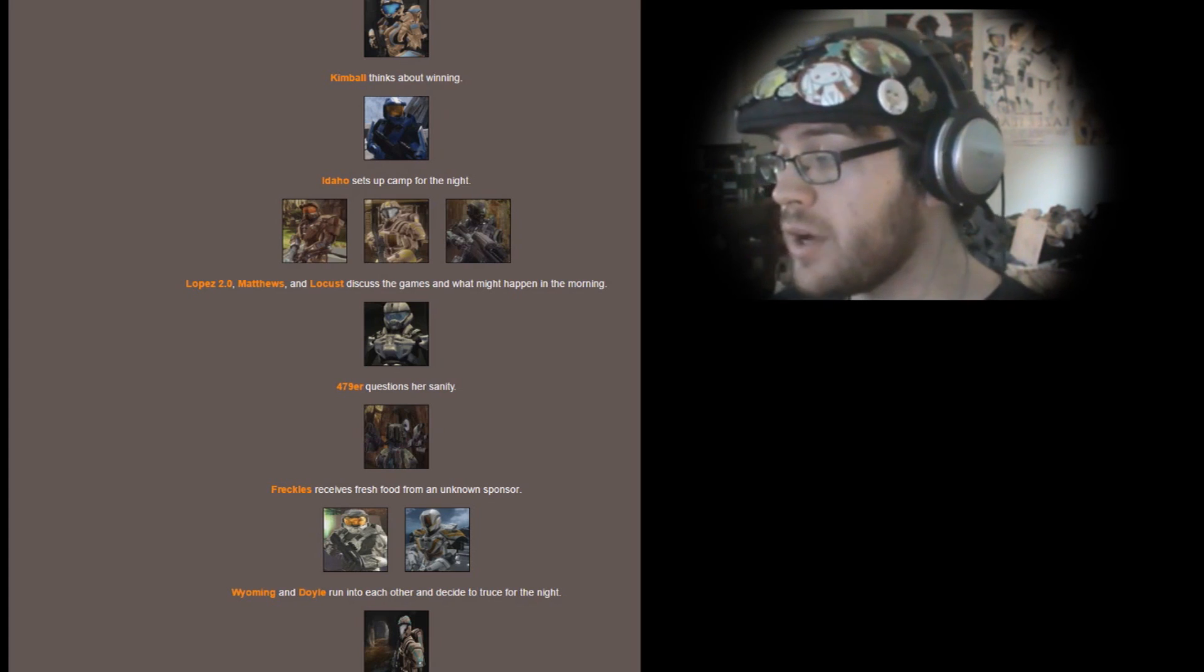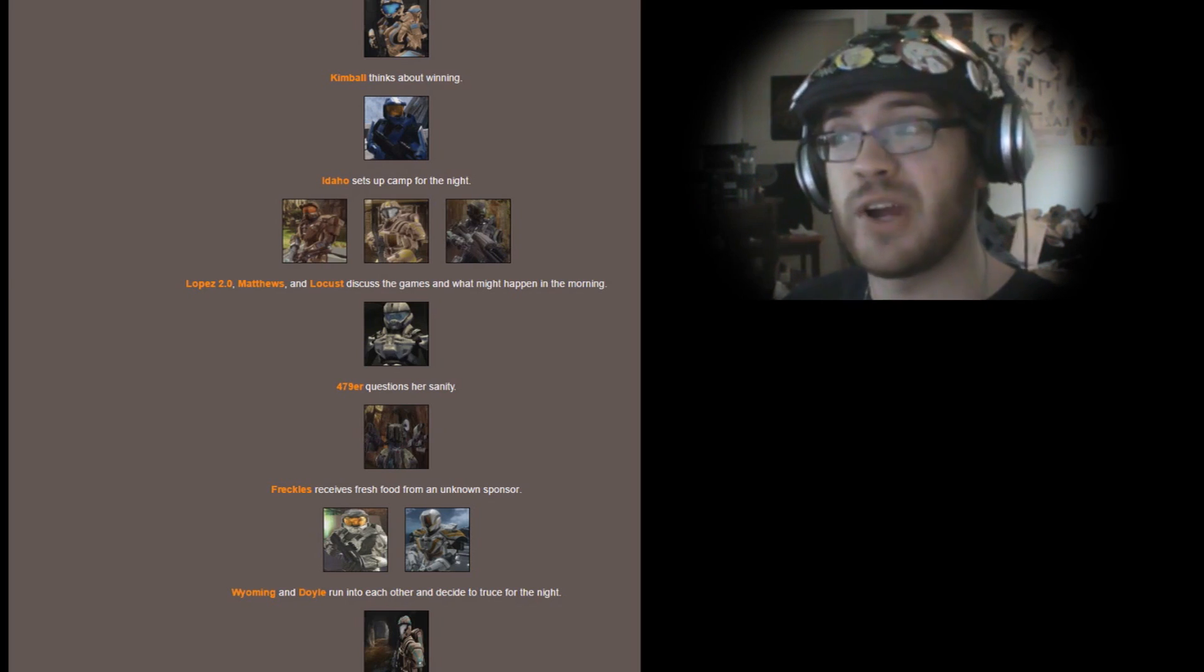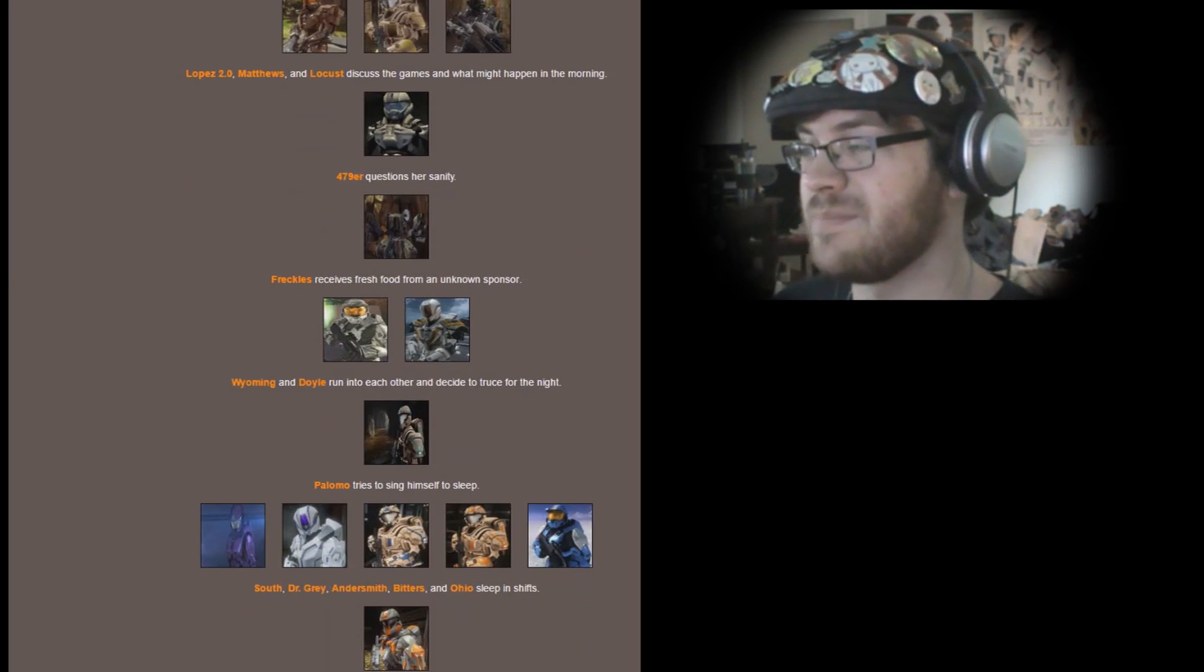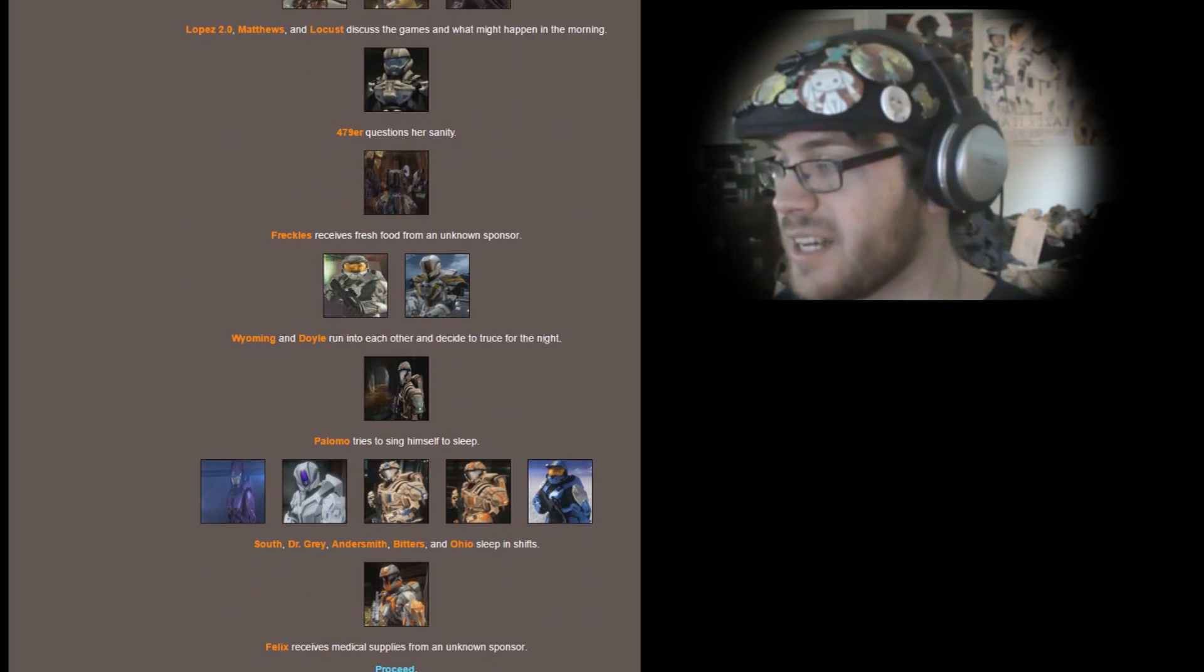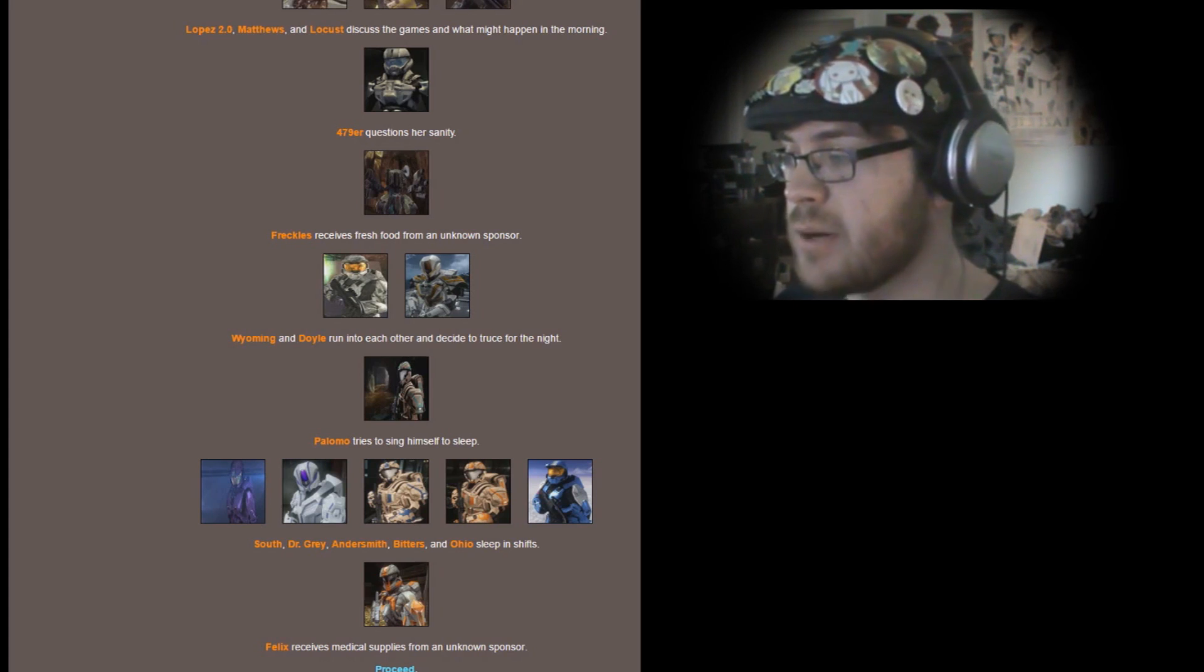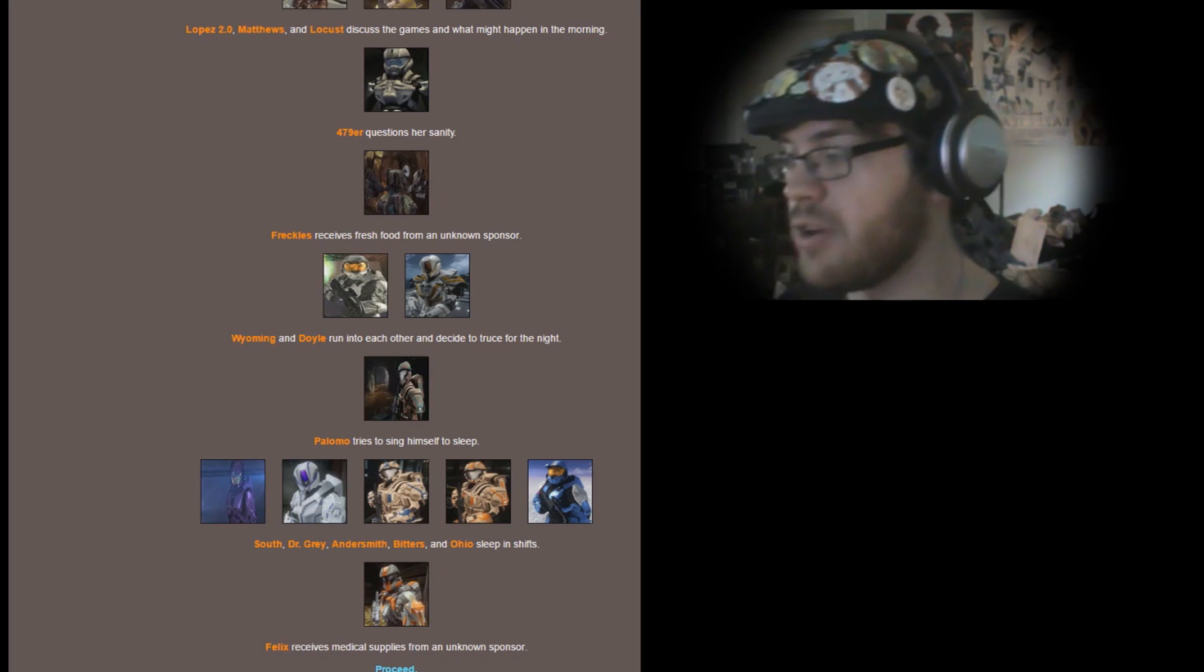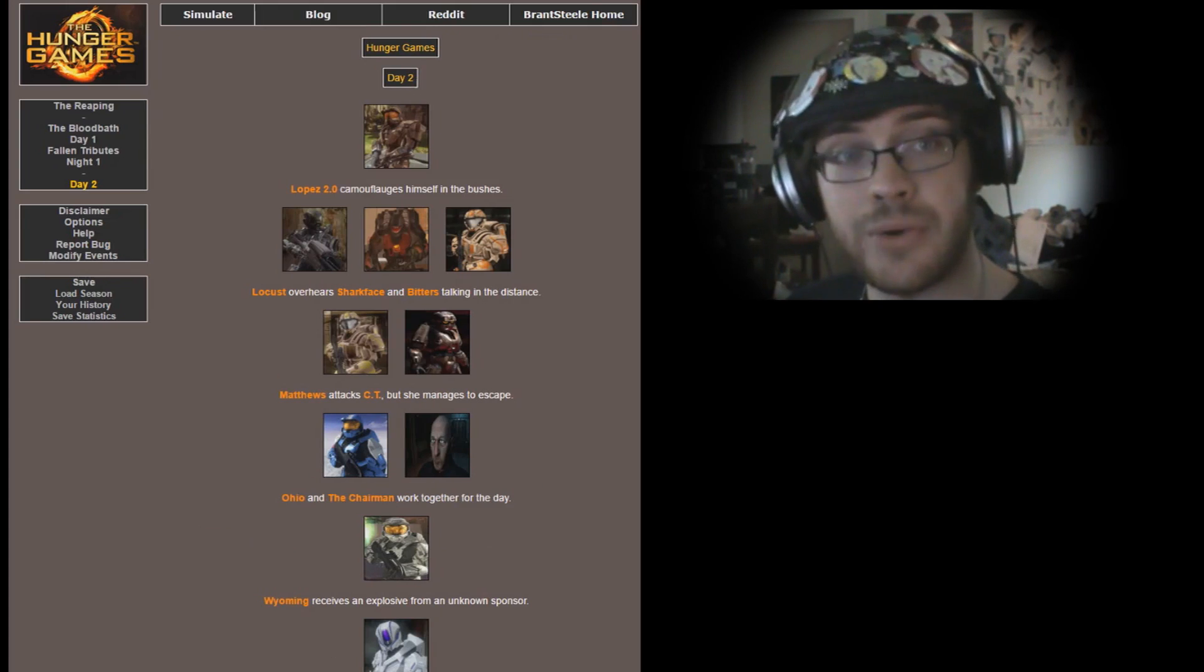Wyoming and Doyle run into each other but decide a truce for the night. They form a bond over their collective Britishness. Palomo tries to sing himself to sleep. South, Dr. Gray, Andersmith, Bitters, and Ohio sleep in shifts. Felix receives medical supplies from an unknown sponsor. Well, good for you Felix, none of us like you though.